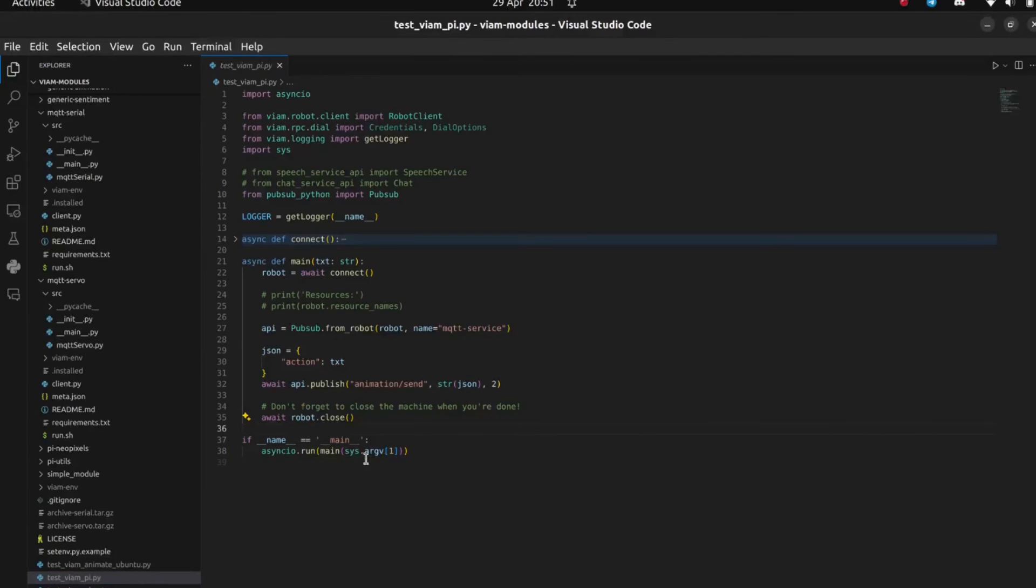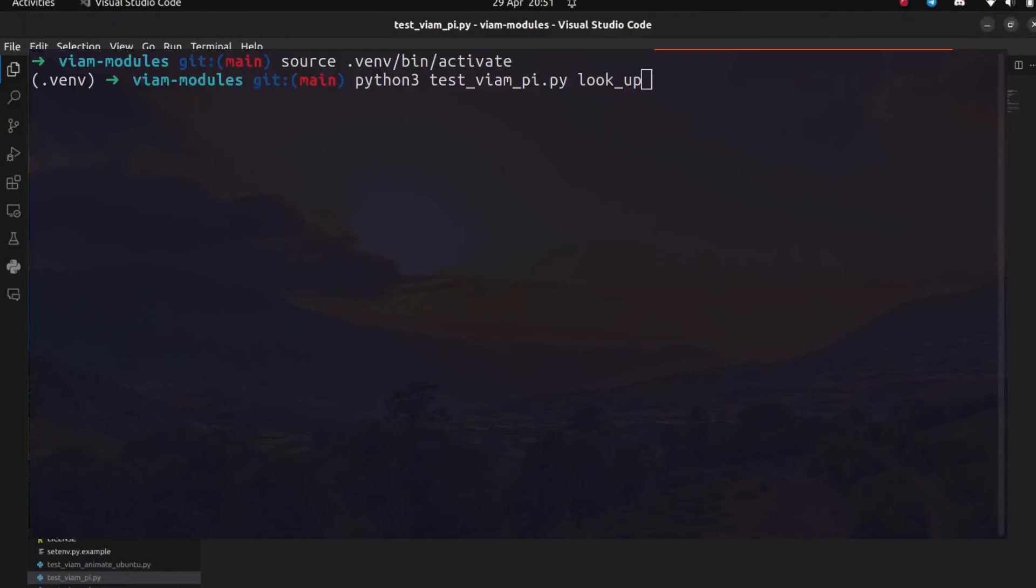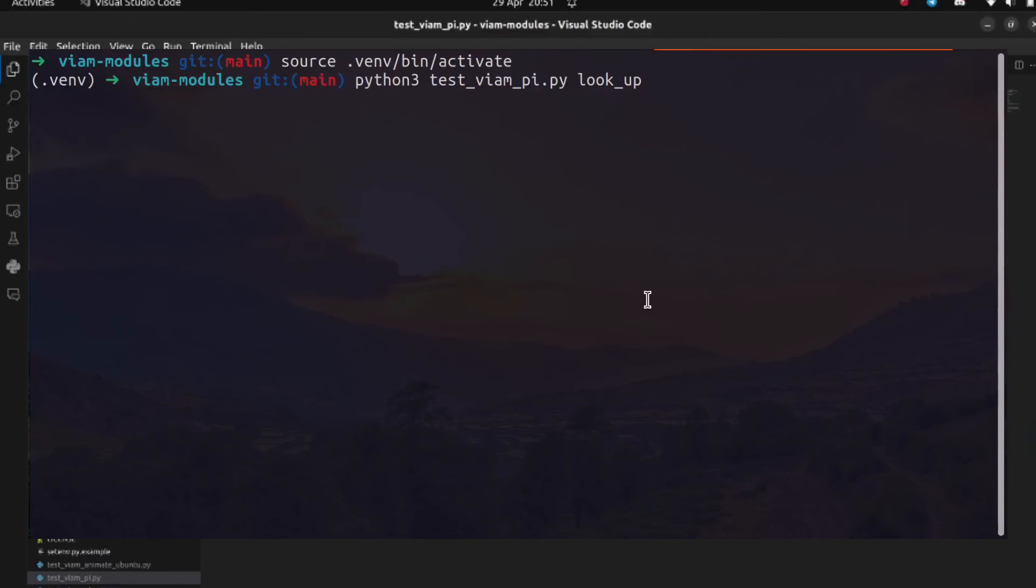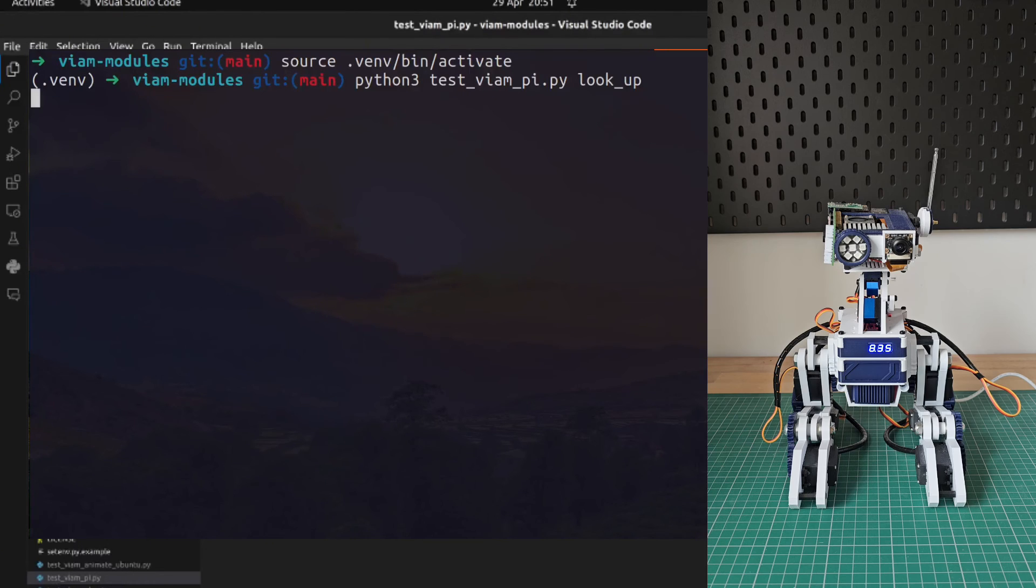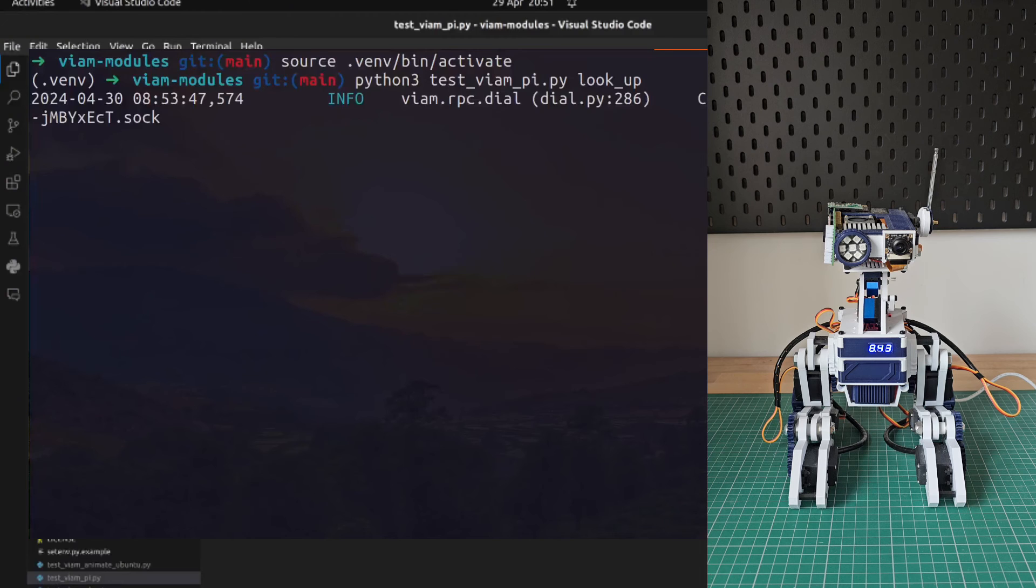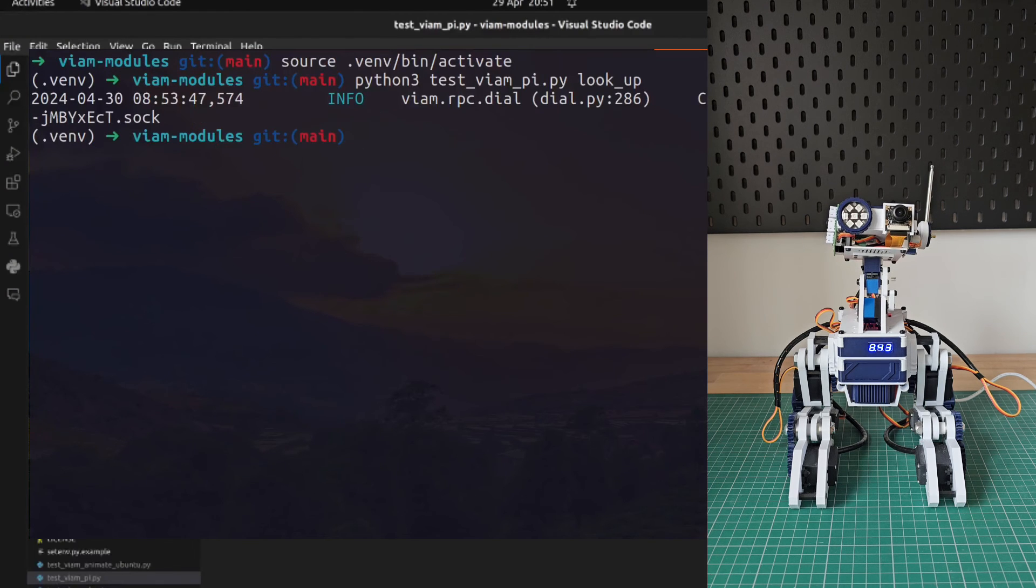Let's give it a test. You can see here we have an example script that will accept the name of an animation as input and publish it to the animation topic. So all I need to do is run this, pass in one of the animation JSON file names such as look up. Once I hit return, the animation script receives the topic, passes the action to any relevant servos, then onto the serial service, and finally onto the Arduino to move the servos.